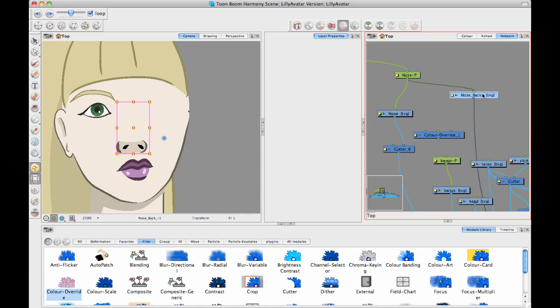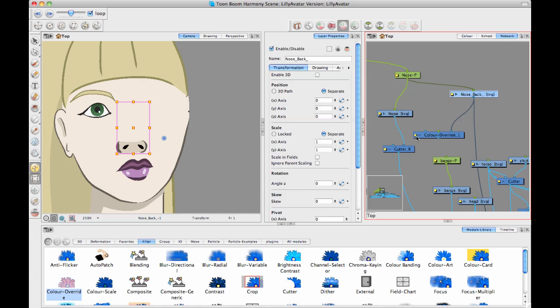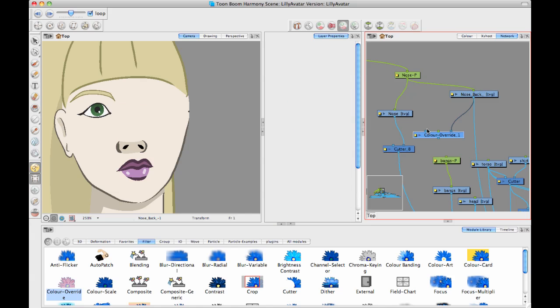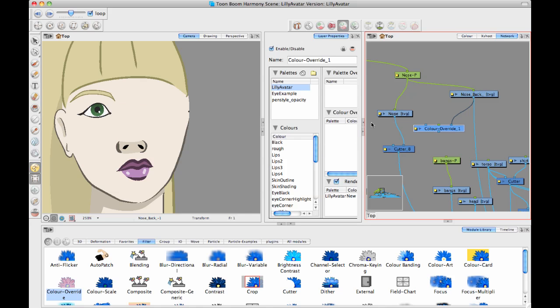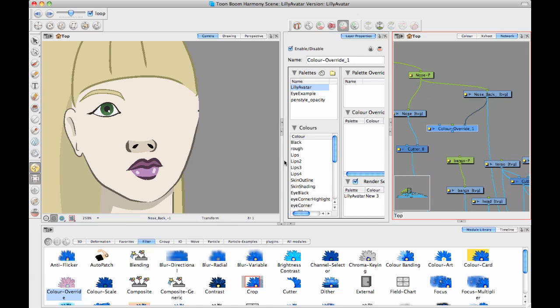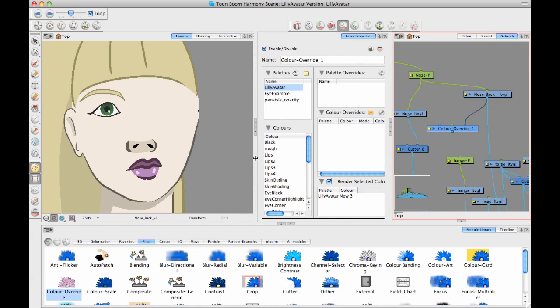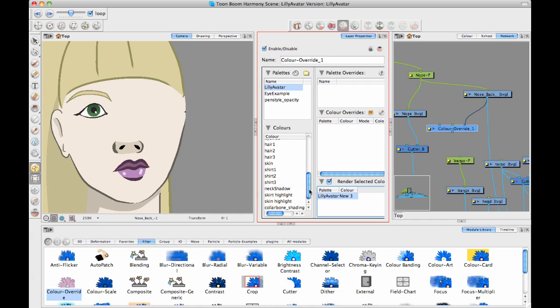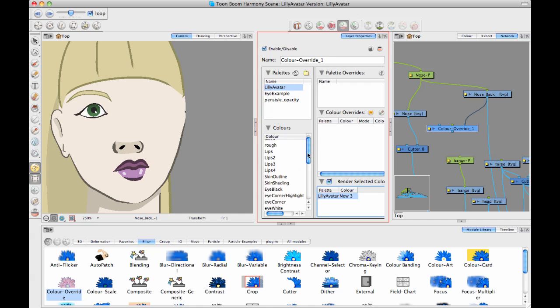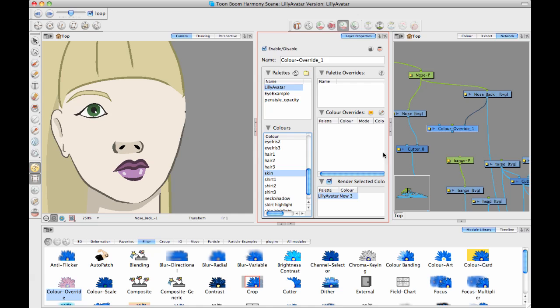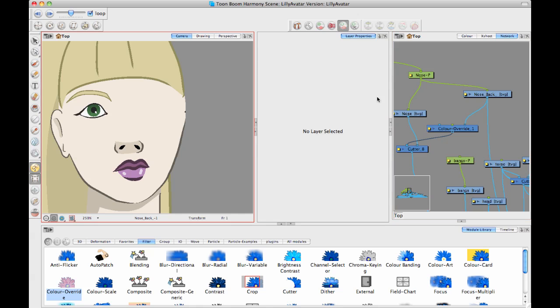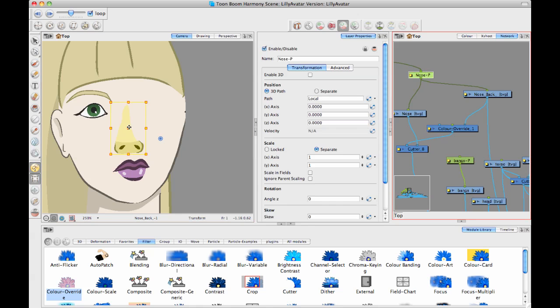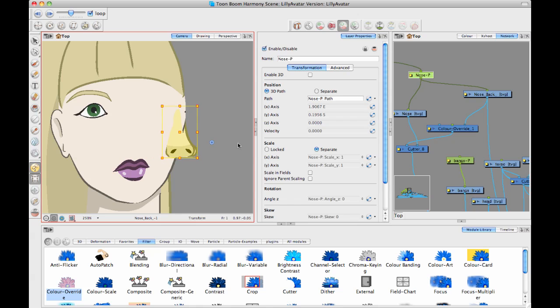And then I want to have a color override attached to the nose back layer. And then this color override, if I take a look at the properties in here, is just taking the skin color that I had there. So wherever I had my skin color, there we go, skin. I'm just going to drag and drop that into the render selected colors only layer. Check the check box. And now I can use this as the mask on the cutter.